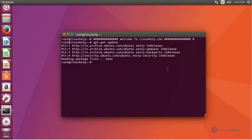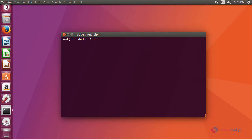After updating your system, download the .deb package for Tixati by using wget command.